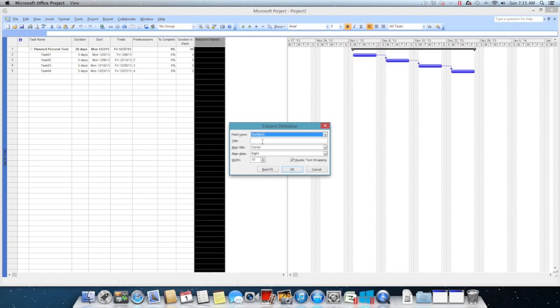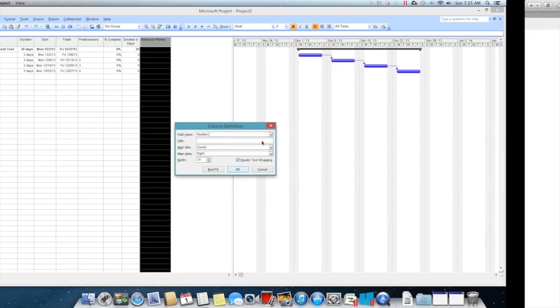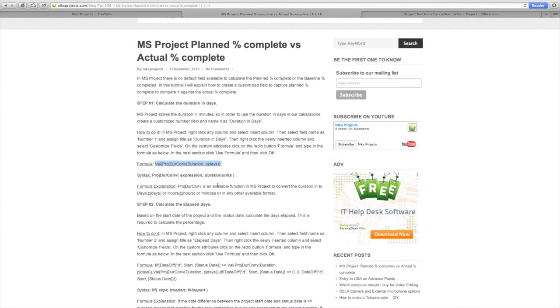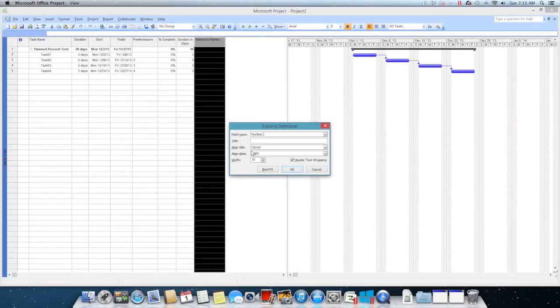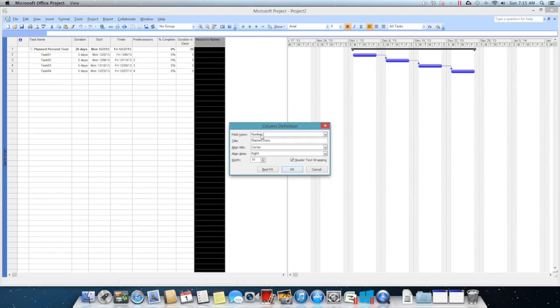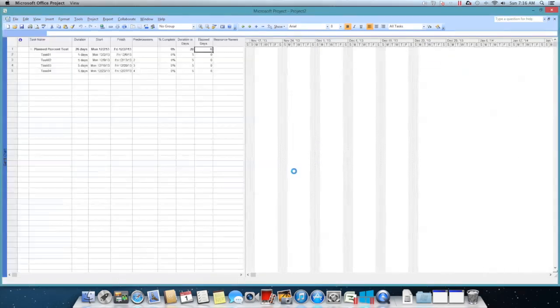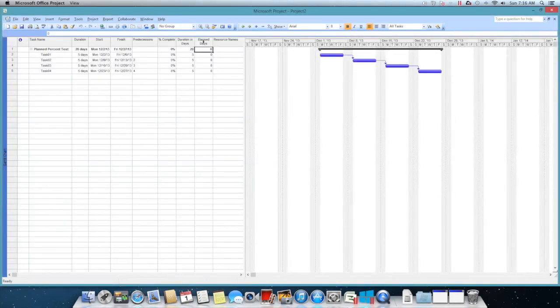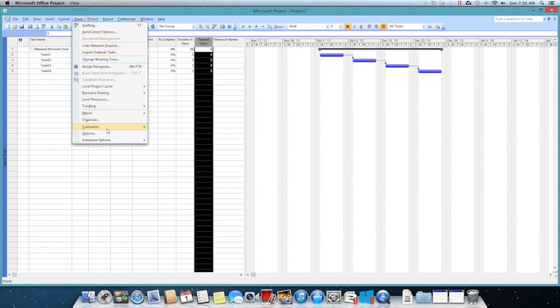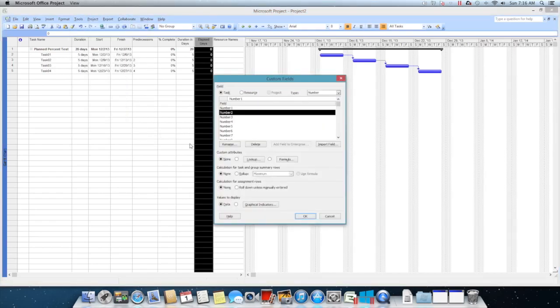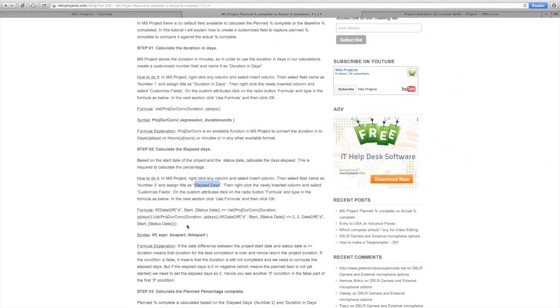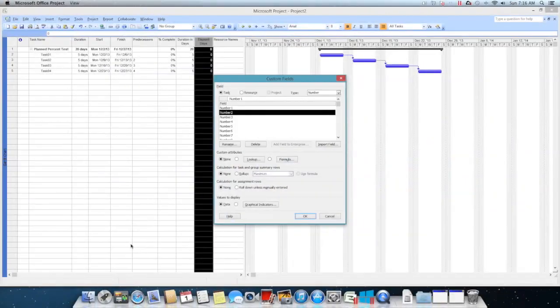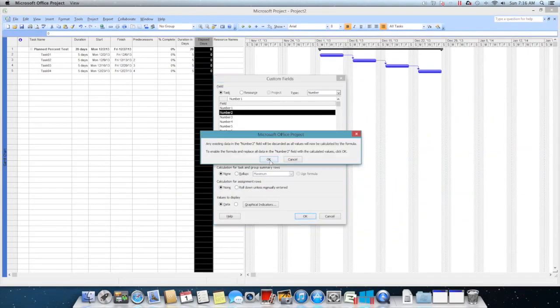I have already used number one for this field, so I'll use number two. The title I will call it as this is the step two of this process, so I'll call the title as Elapsed Days. It doesn't matter what title you give because it's basically using the number one and number two field. Just click OK.